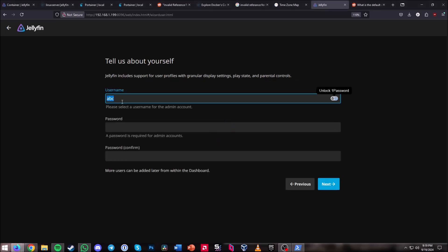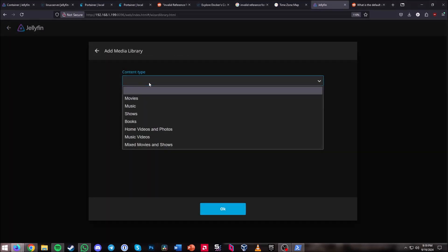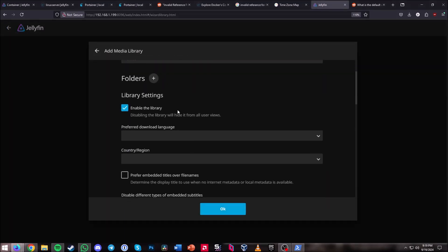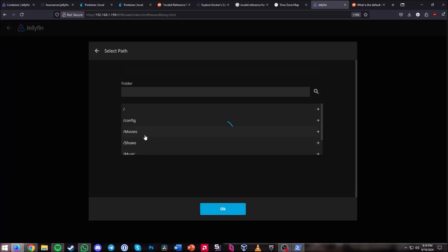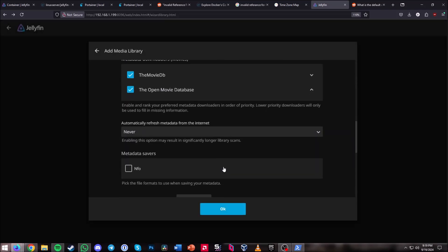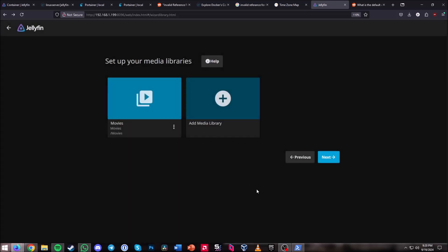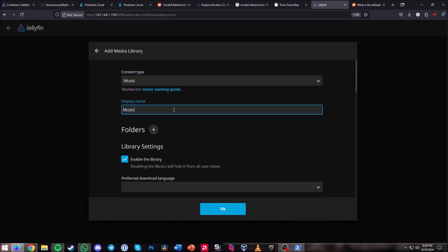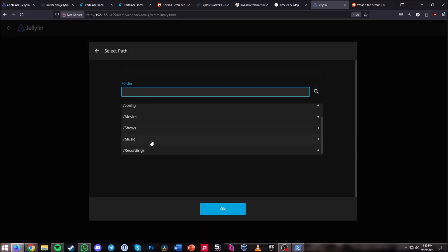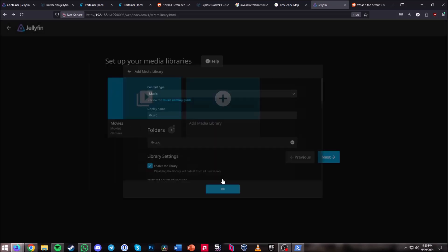Hit Next and create a username and password. Once the user account is created, add your media libraries. I'll add Movies first — click the plus on folders and select /movies, hit OK. You can leave everything else at default and hit OK. Add another media library for Music, select /music, and hit OK.